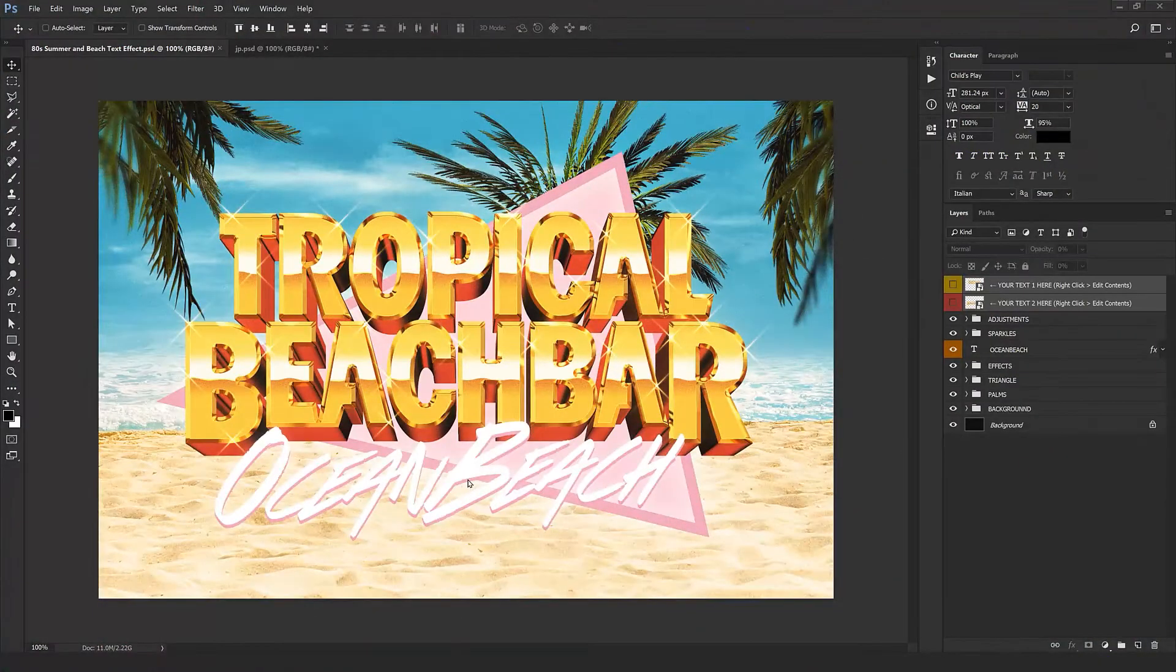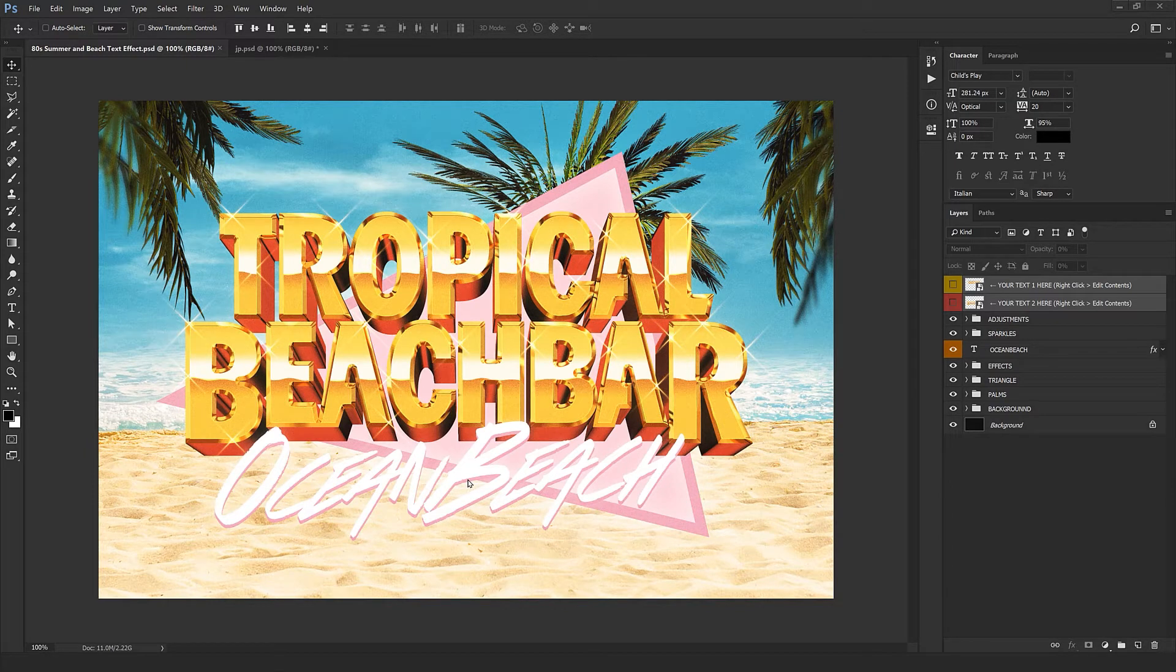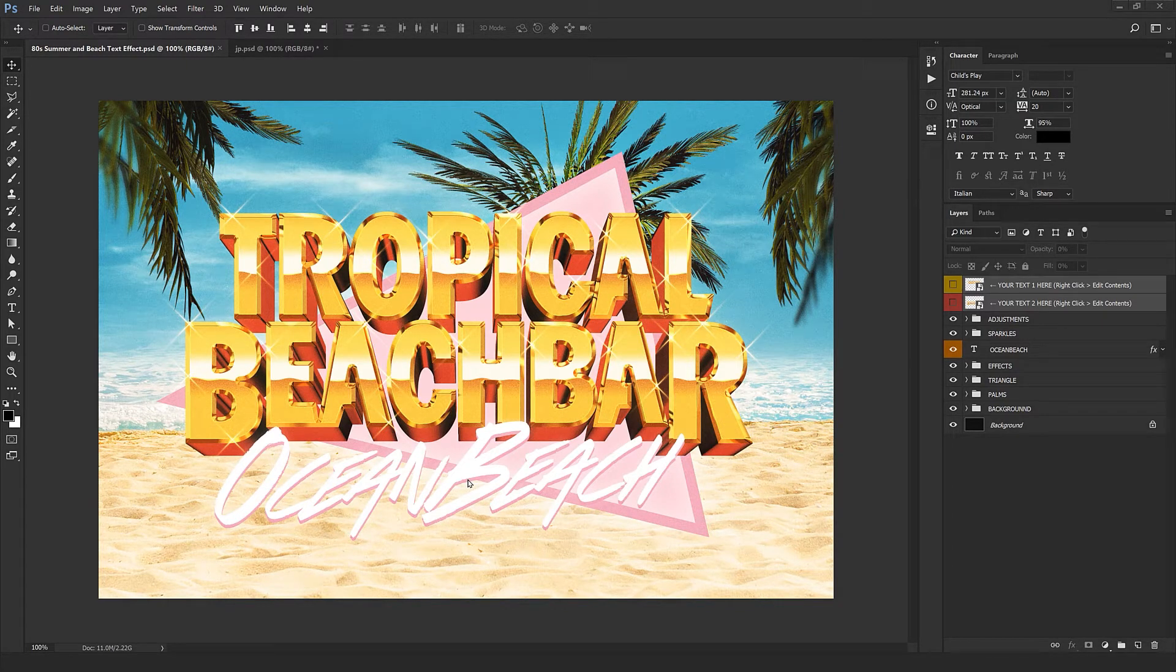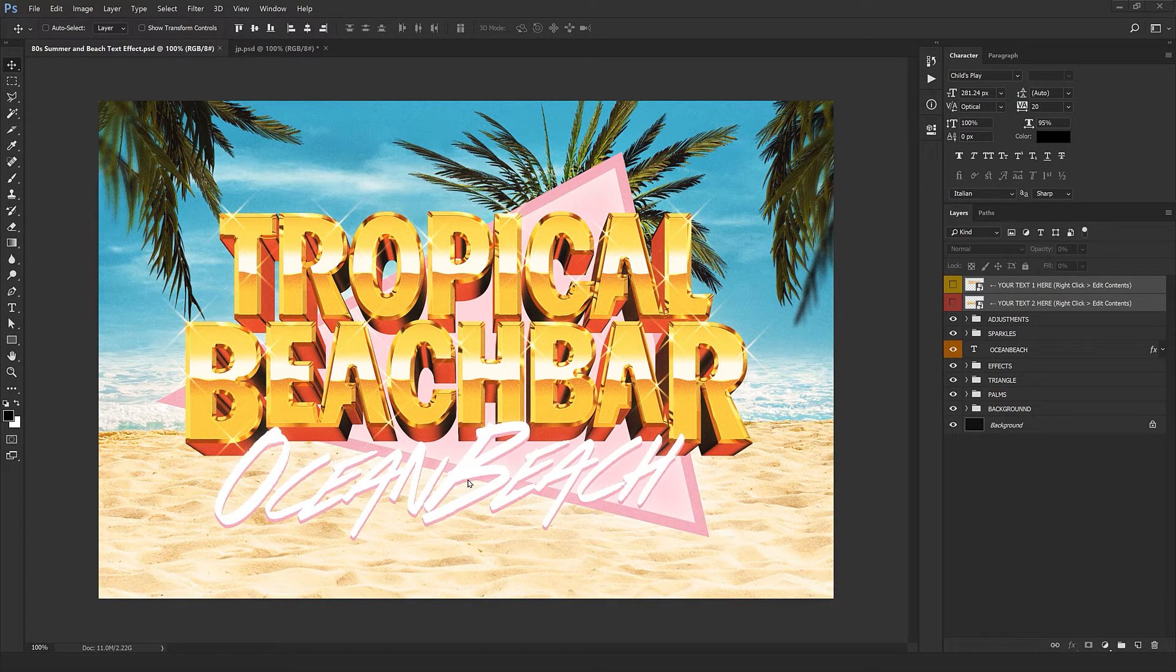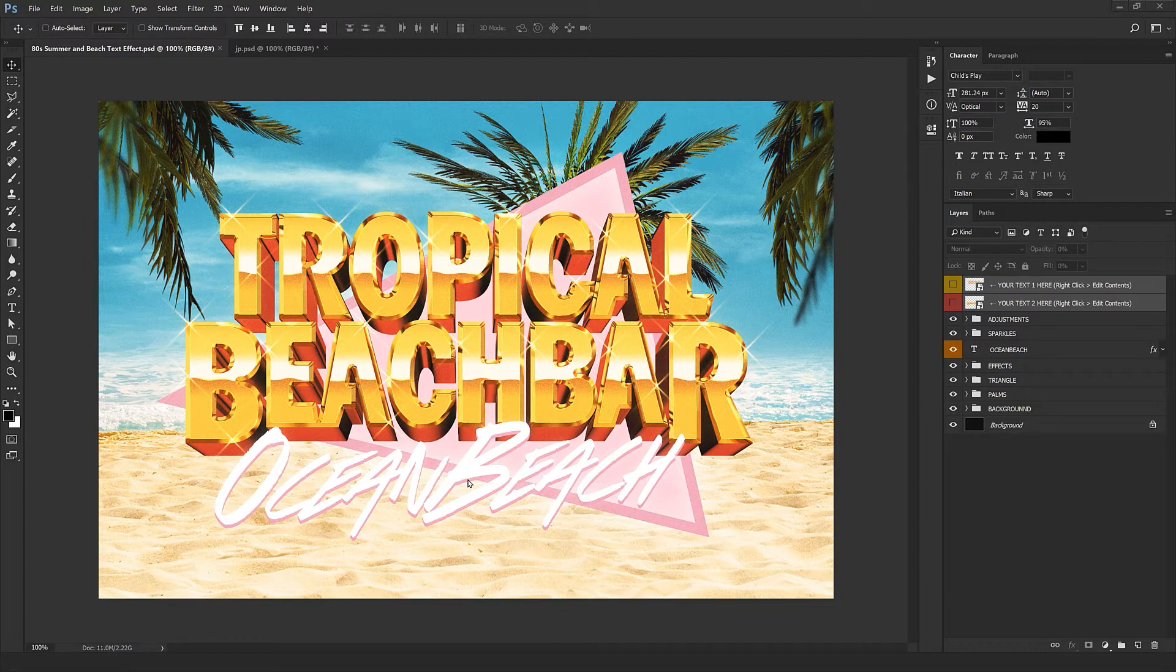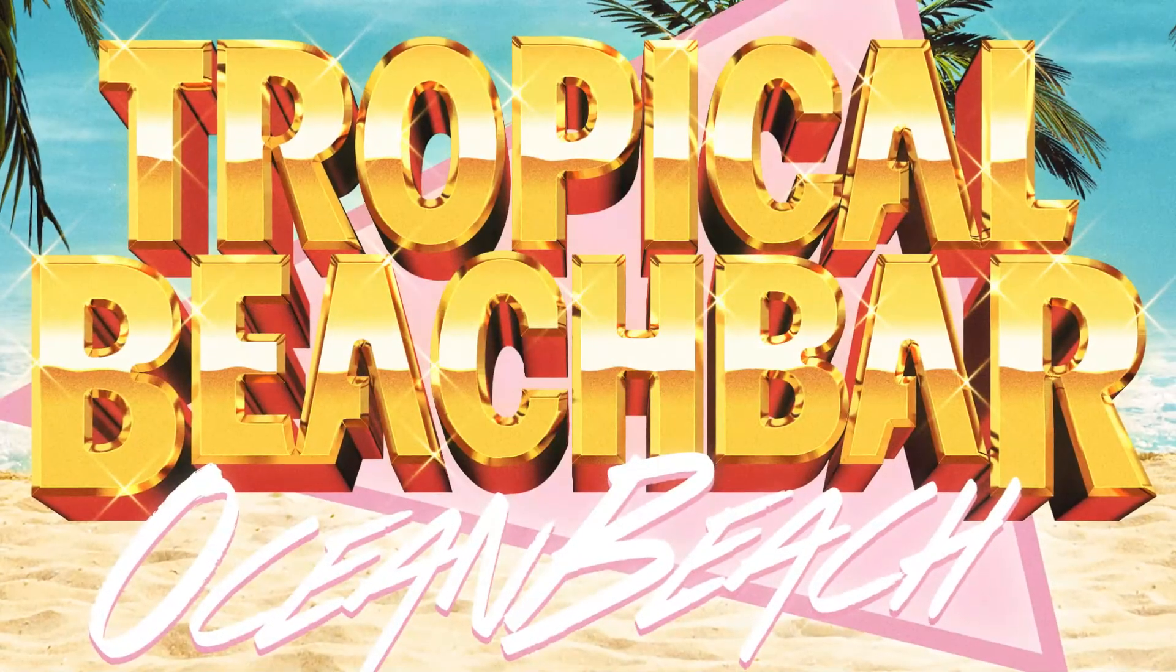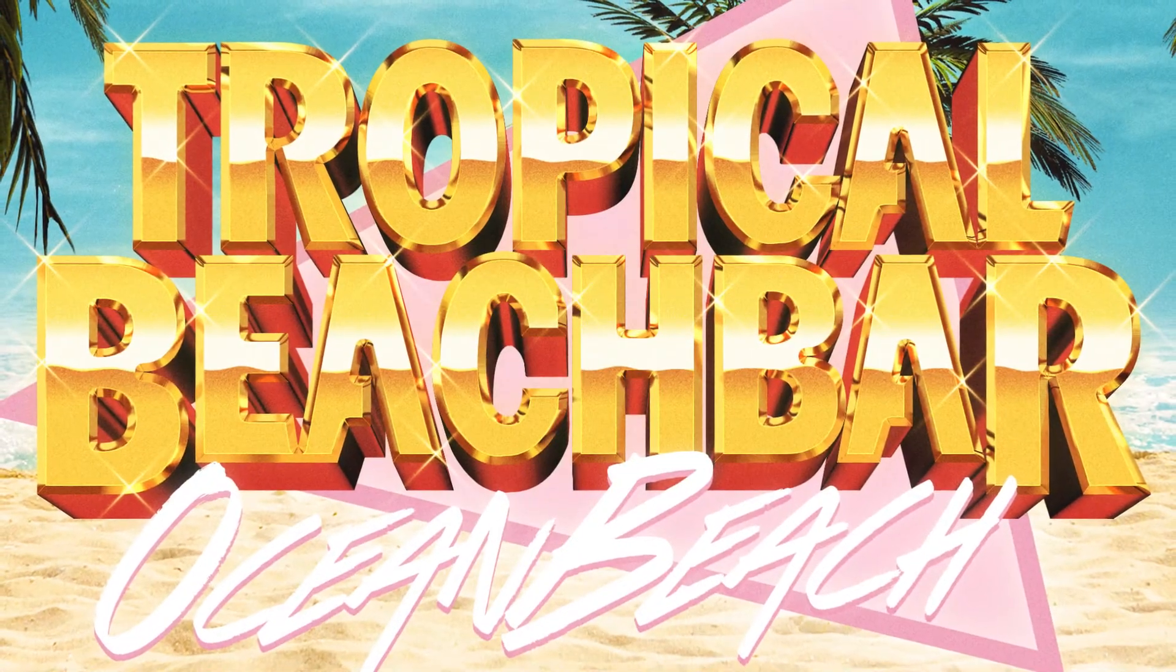Hello everyone, I hope you're doing well. Navid Hussaini here back with another tutorial for another text style. Not from the 80s, as you can see here we got a tropical style kind of beach bar design.